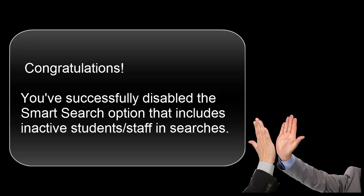Congratulations! You have successfully disabled the Smart Search option that includes inactive students and staff in search results. You have also learned how to include inactive students by using the forward slash at the beginning of your searches. This will expedite the process for you when performing searches in the future.